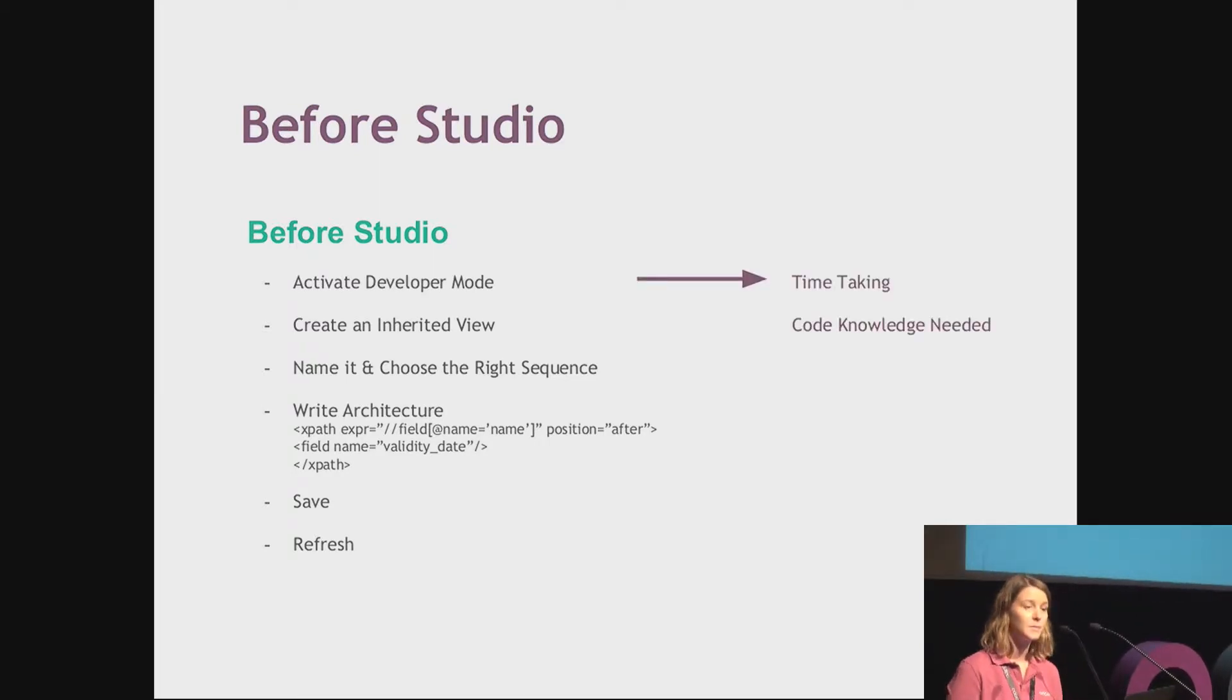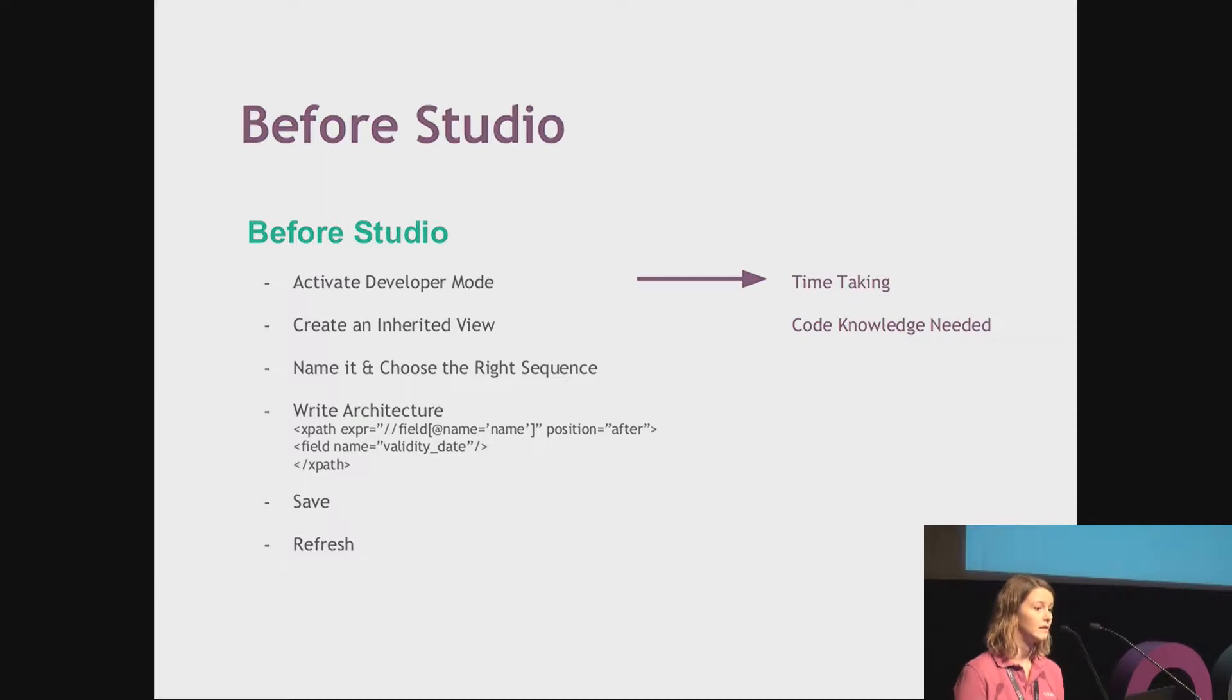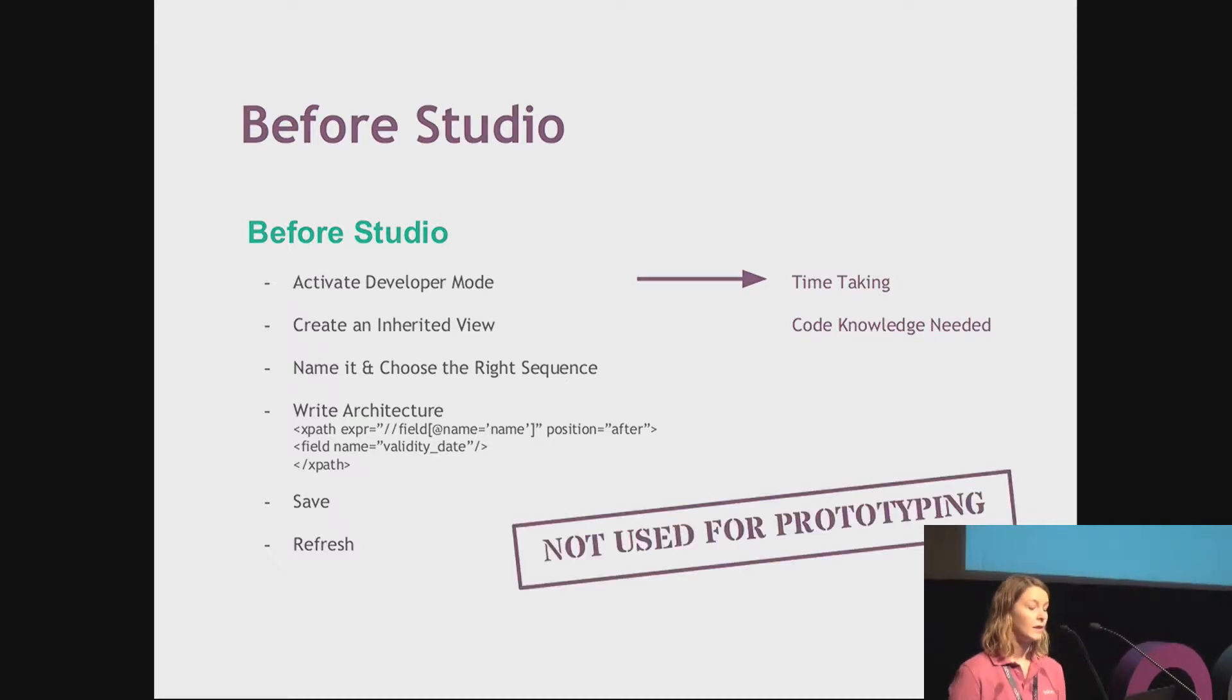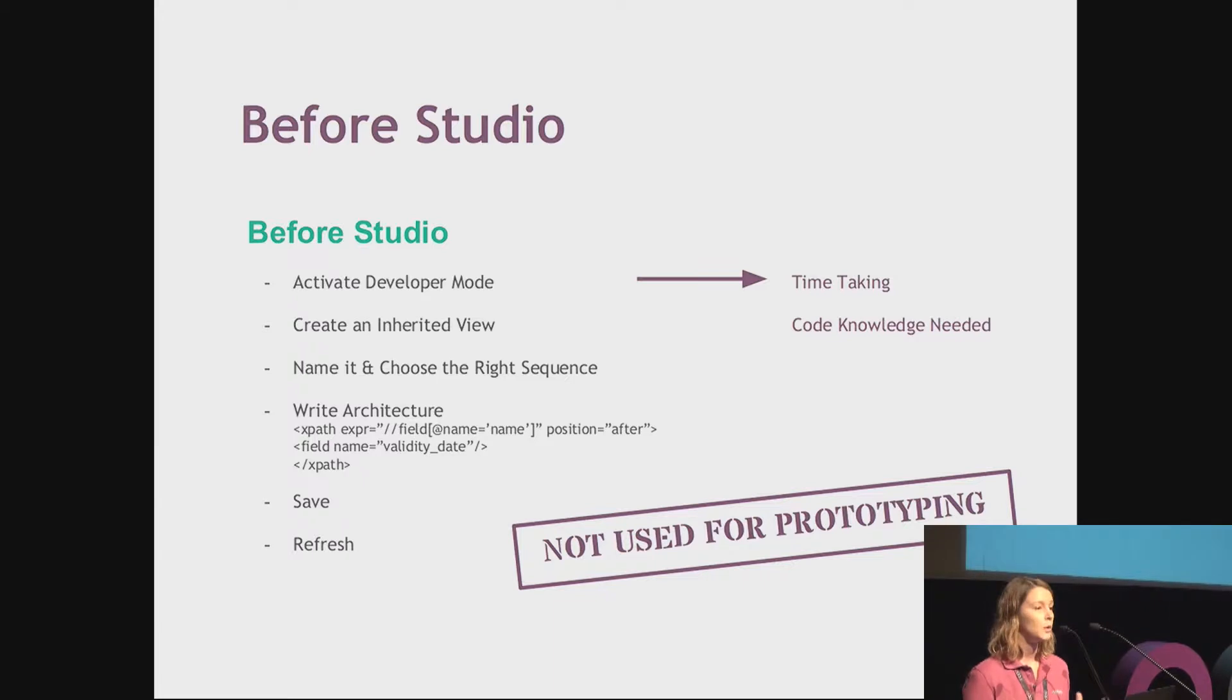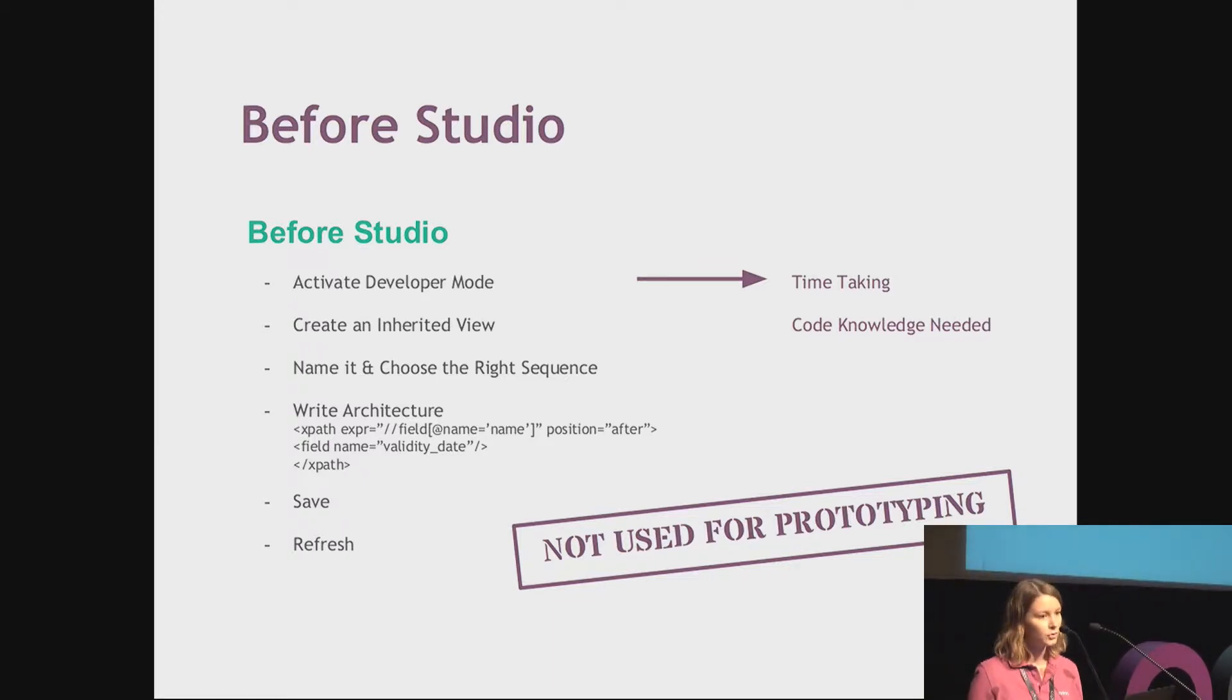If I've made a mistake, it's only at that point that I will notice it. It was time taking and some code knowledge was needed. That's why most of the time this was not used for prototyping. You were most of the time not doing that with your customer, just thanks to them explaining the specification.